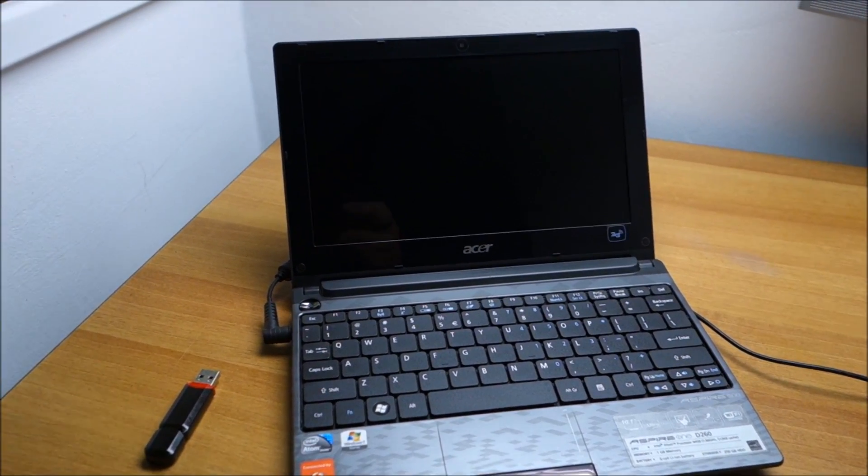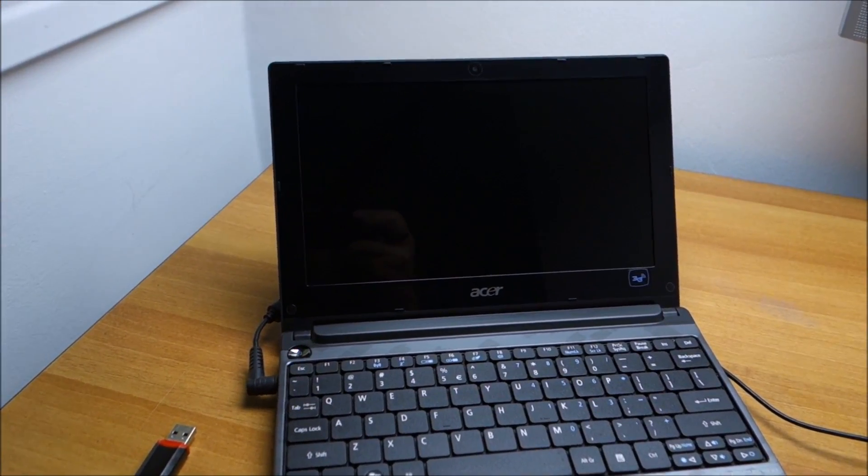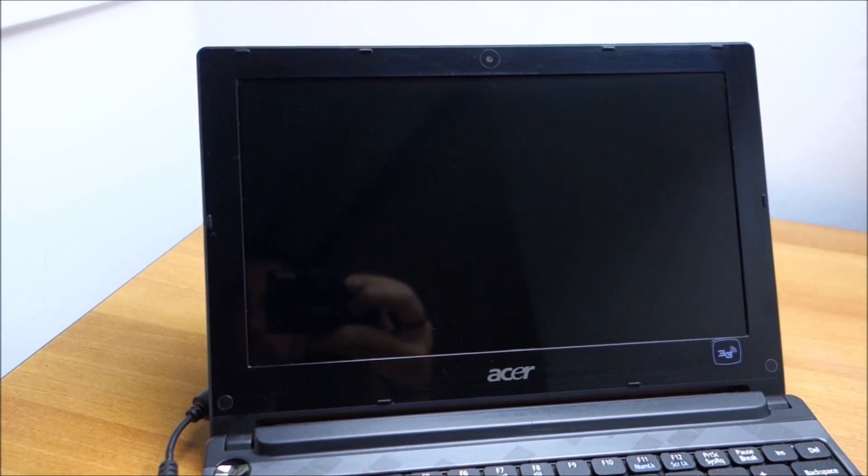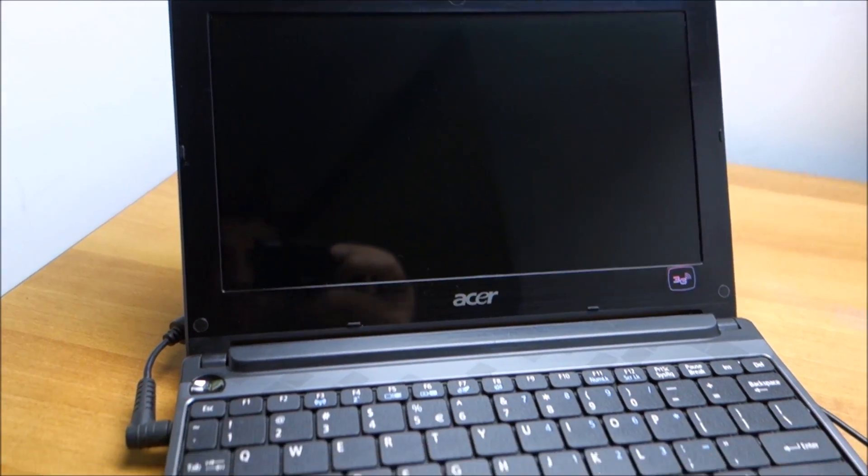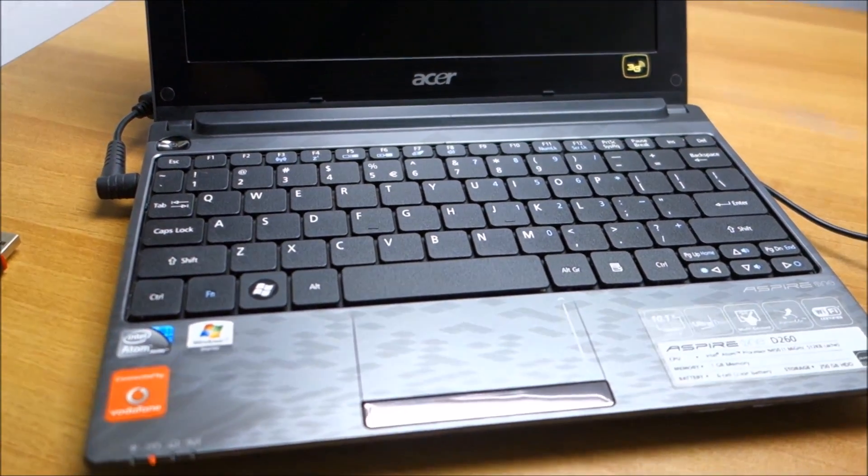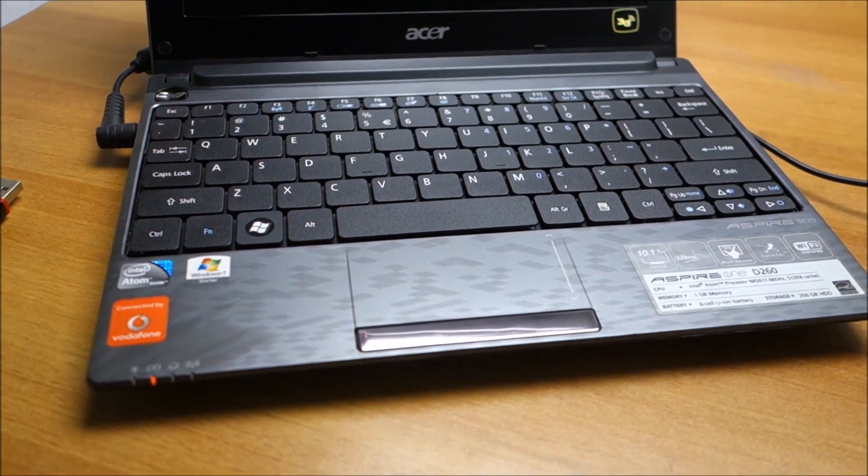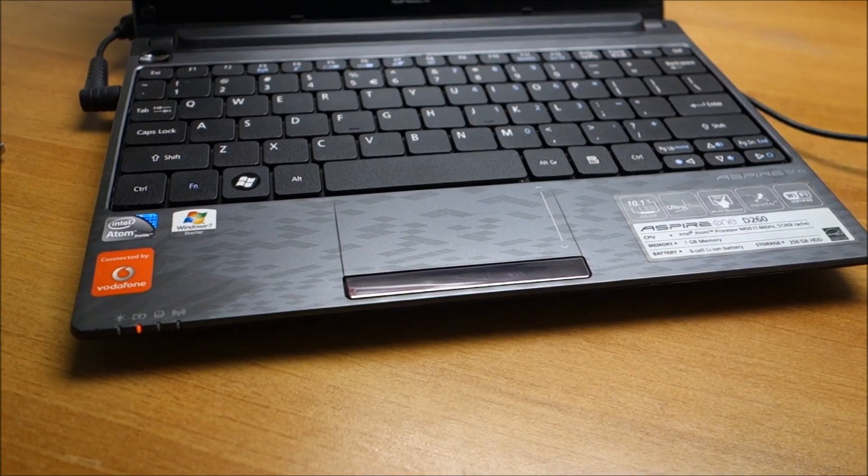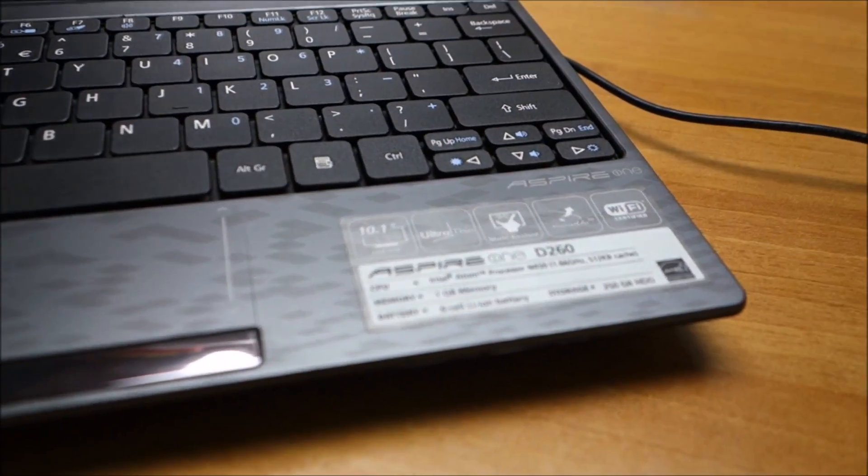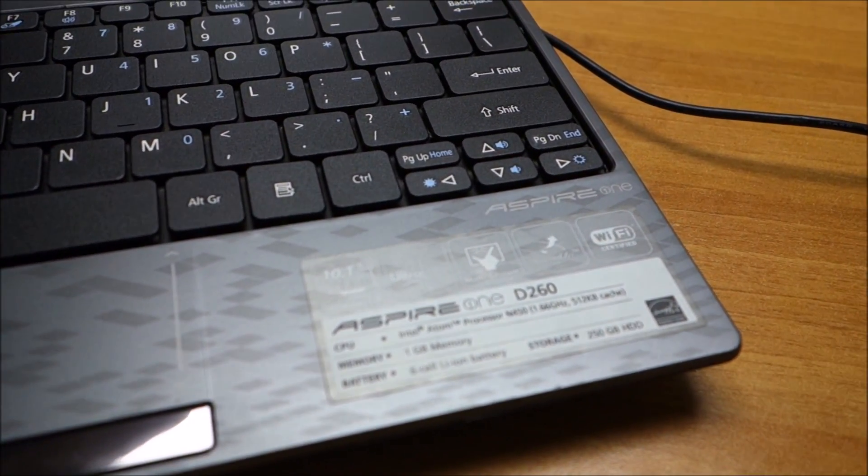Hello guys, in this video I'm going to do some work on this little Acer Aspire 1260, actually D260.